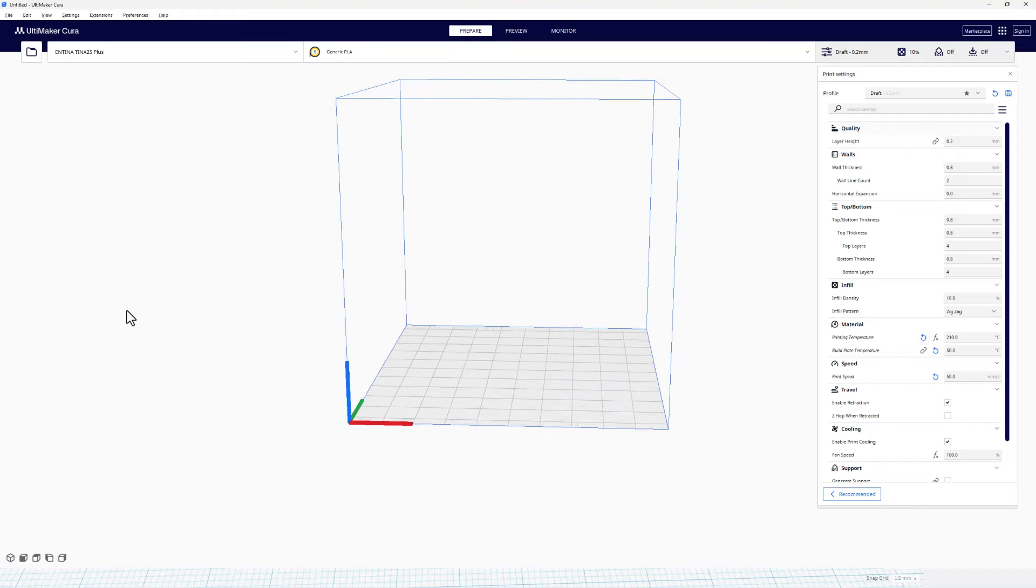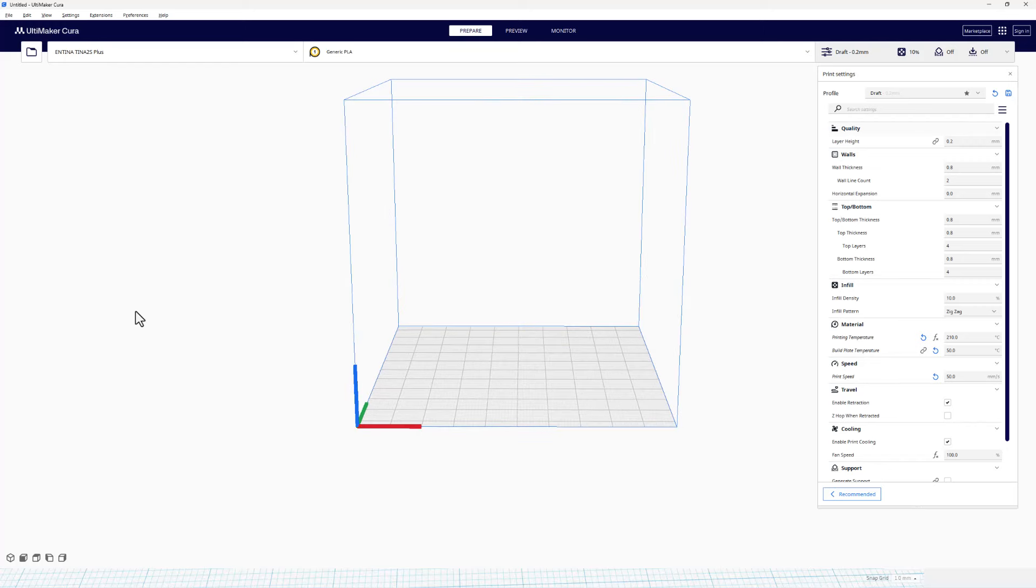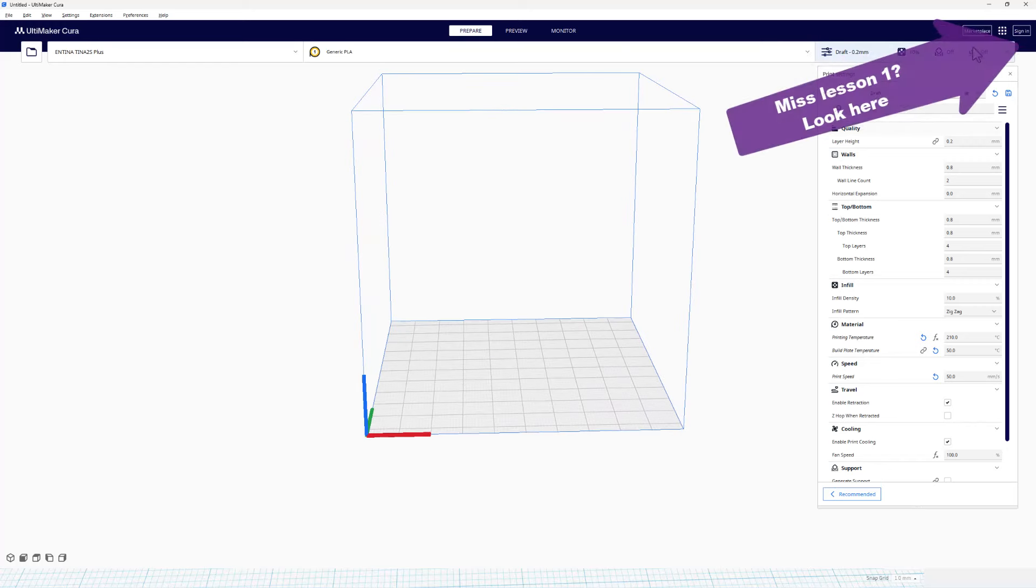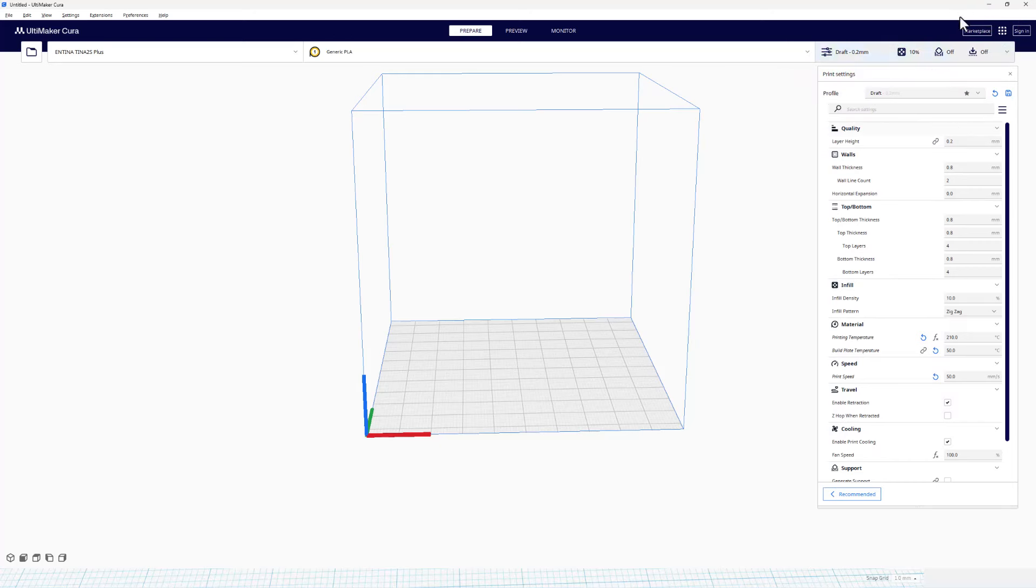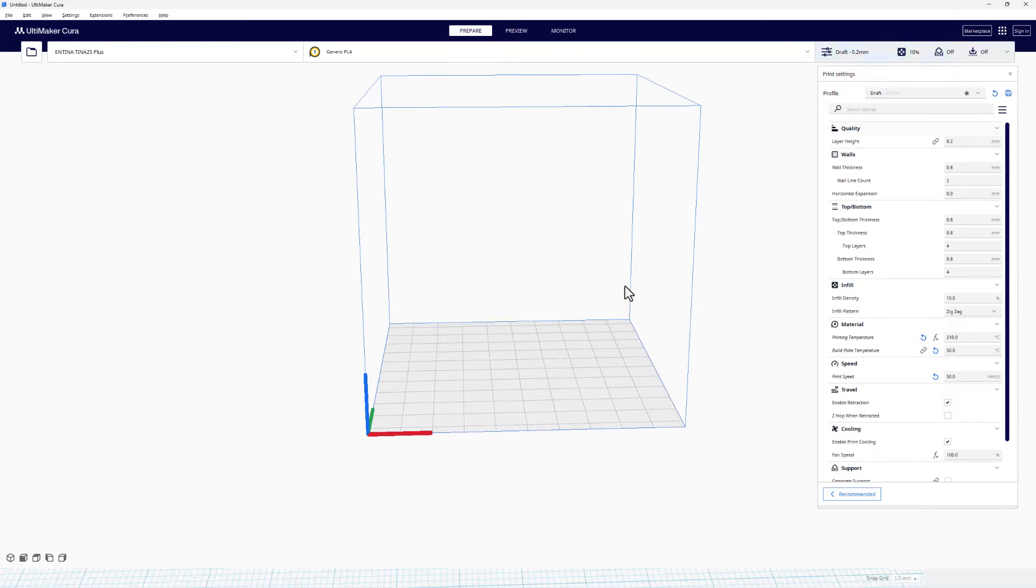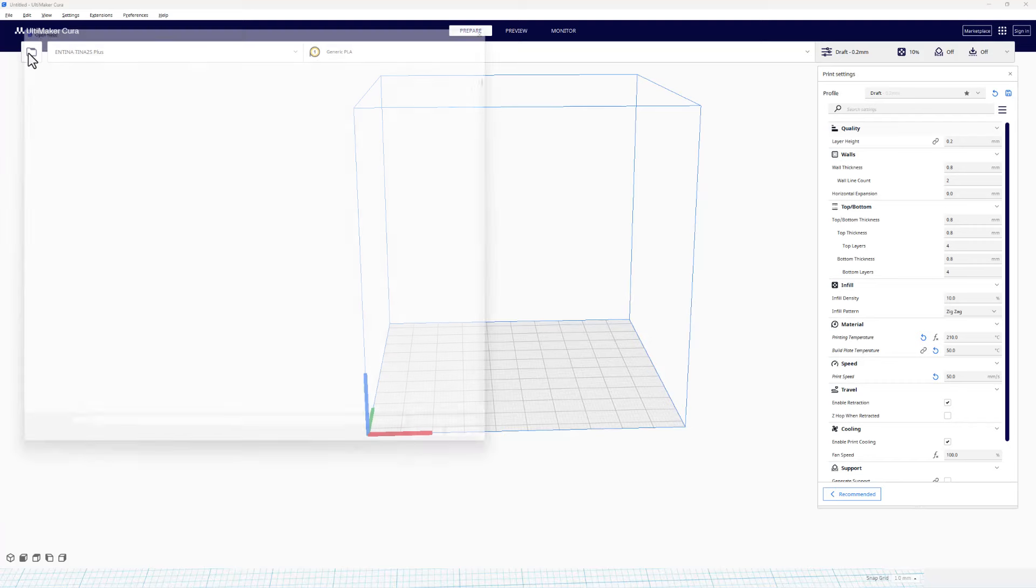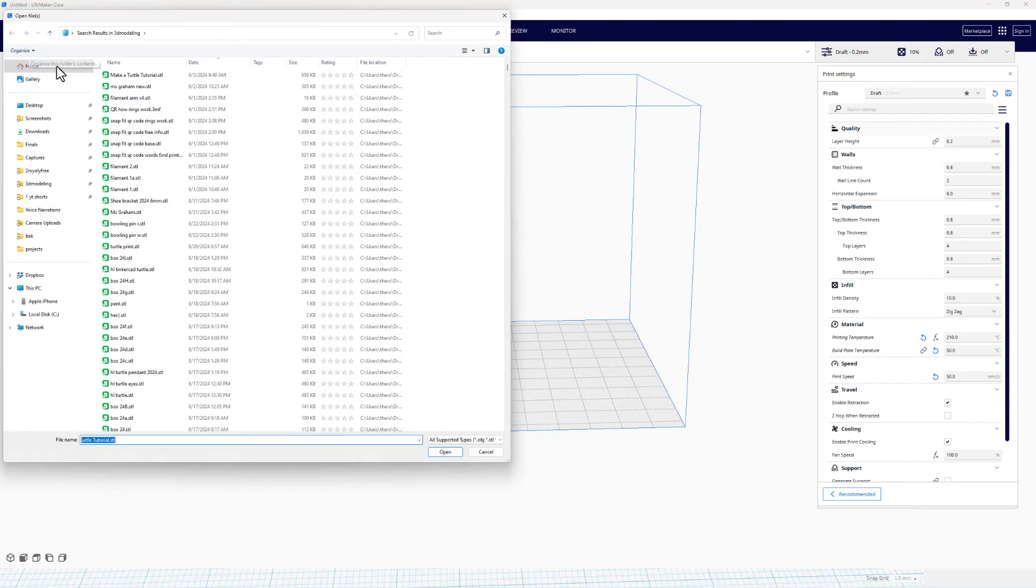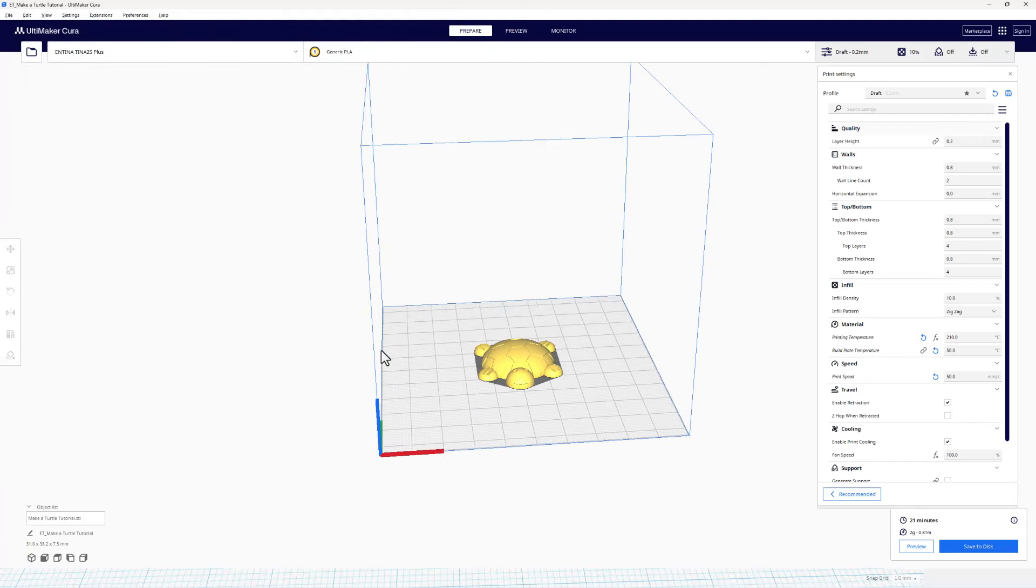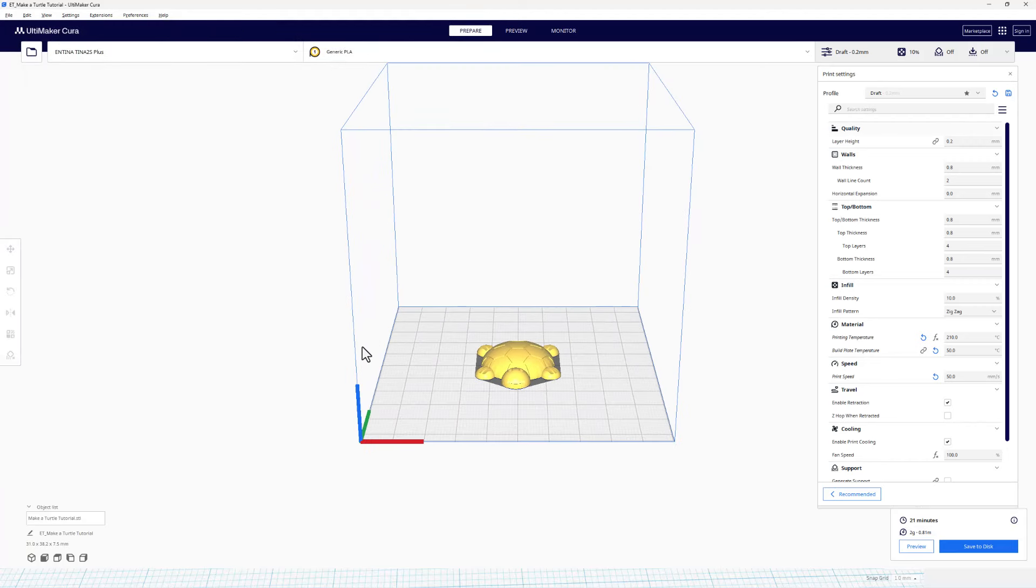Alright friends, this is Cura. Once again, if you haven't set this up yet, I do have a tutorial. I will put a link up here in the corner so you can follow that to get yours set up the way mine is. Now, the first thing we want to do is grab our file. Once again, we can click this folder, find the Make a Turtle, and bingo, it comes in.